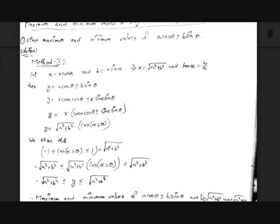Hi guys, welcome to another video on Fun Math. Today we are going to learn about a topic in trigonometry called maximum and minimum values of trigonometric expressions or trigonometric equations. The equations containing trigonometric ratios are called trigonometric expressions or trigonometric equations.